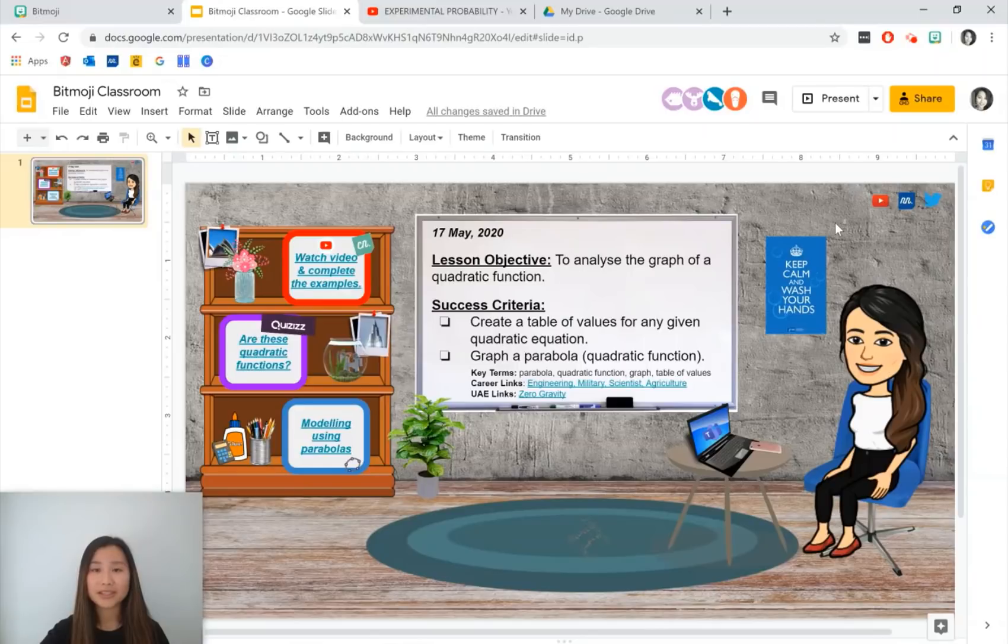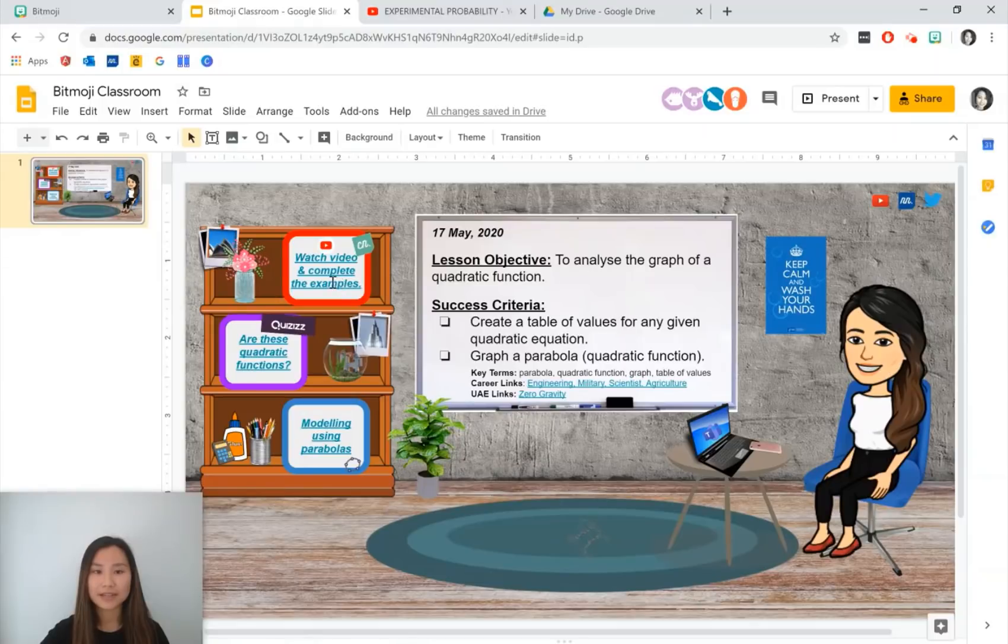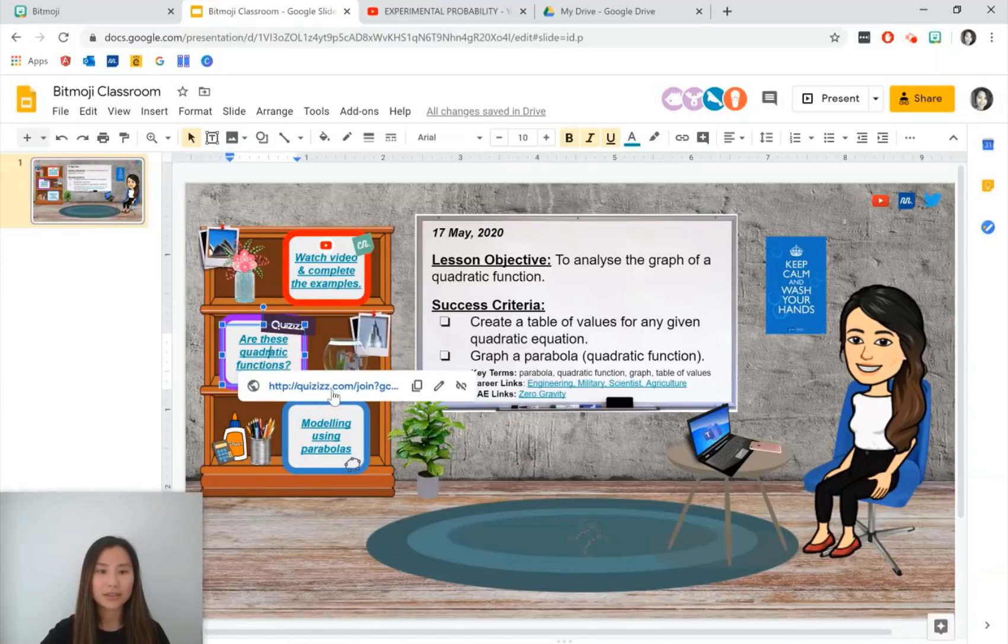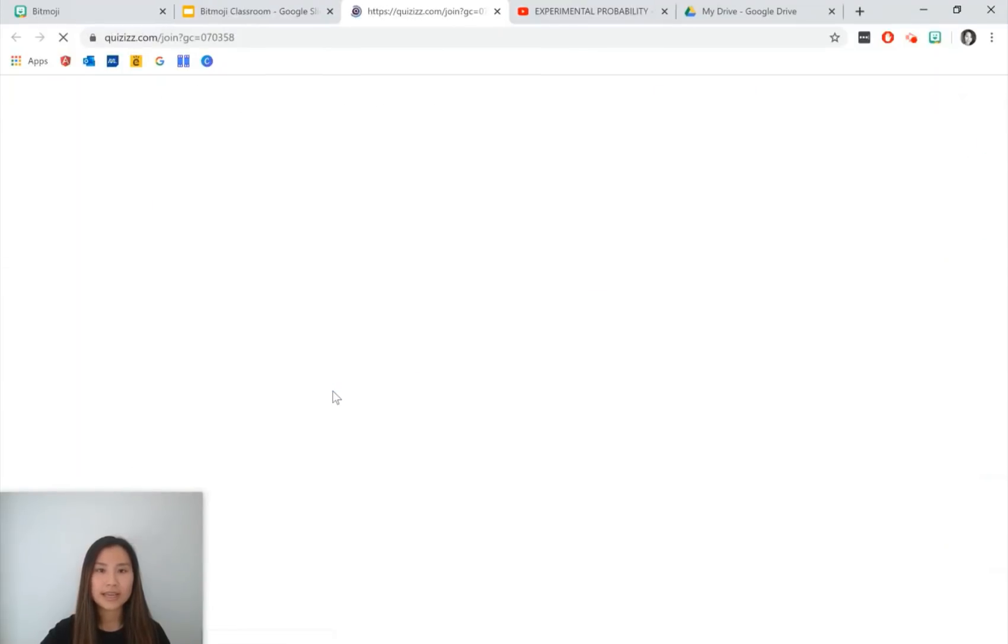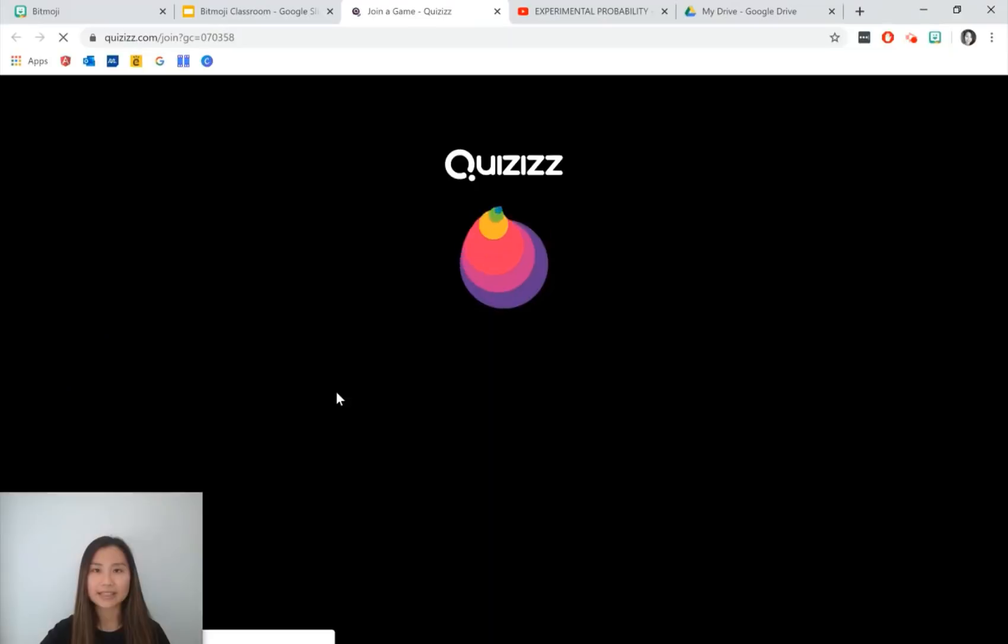My Bitmoji classroom just has my Bitmoji, a whiteboard which has instructions over it, as well as activity links on the bookshelf. Students can go into the links and complete the activities that you set for them.